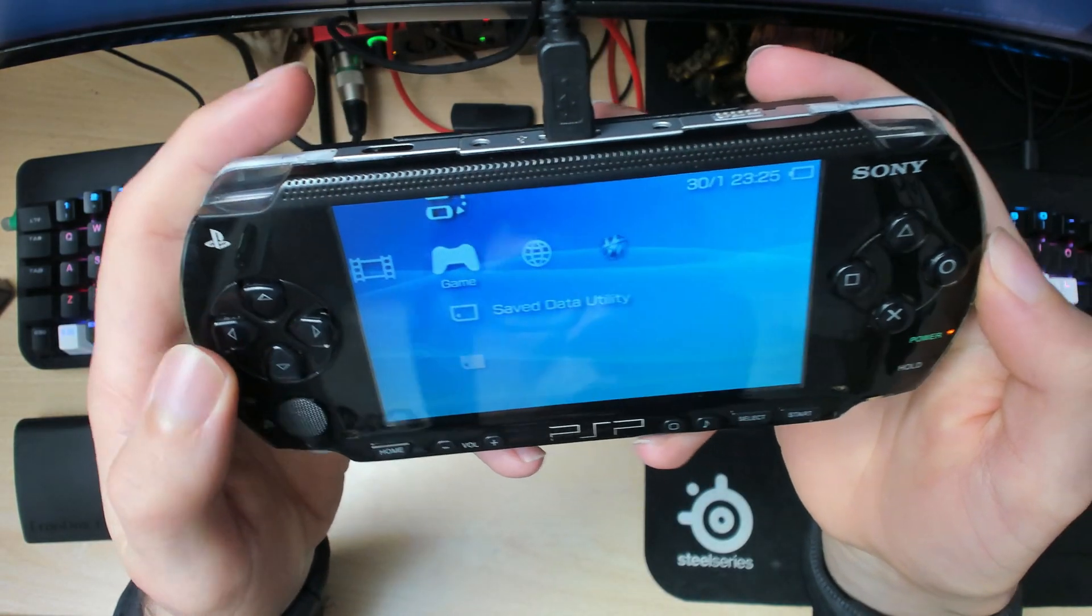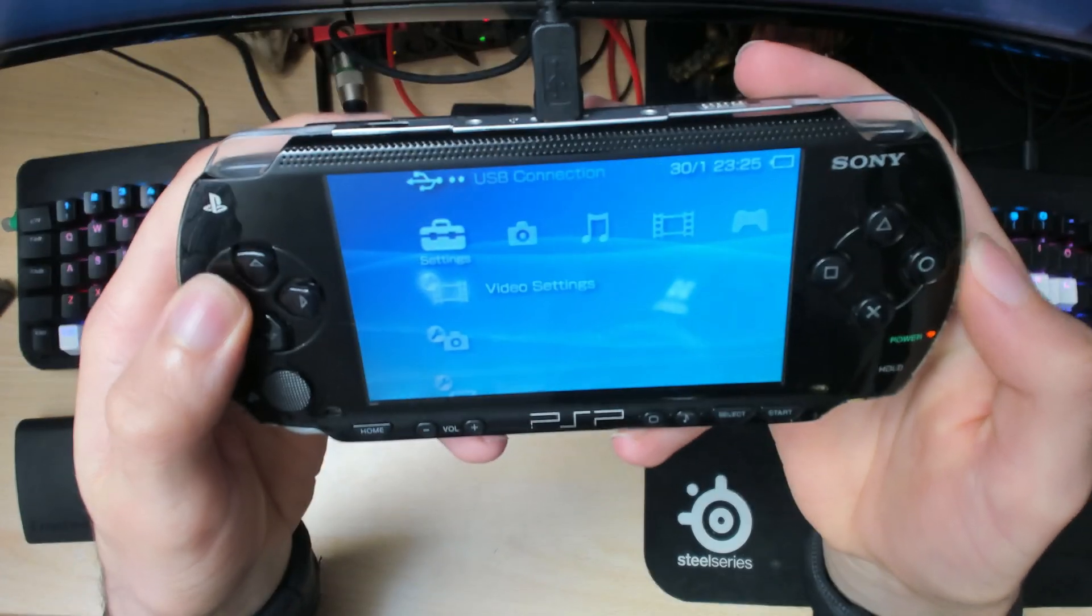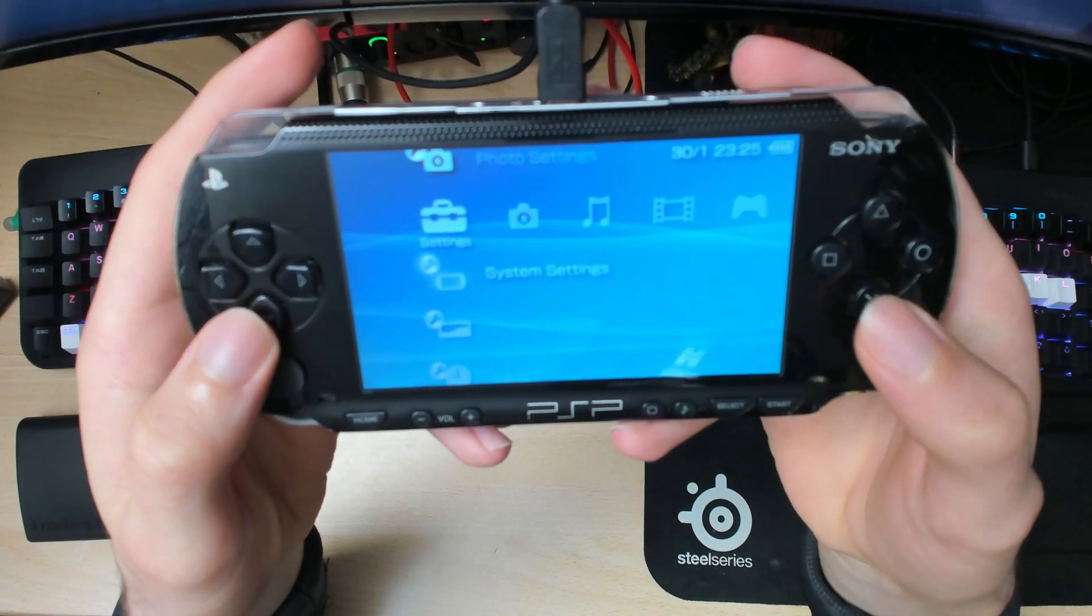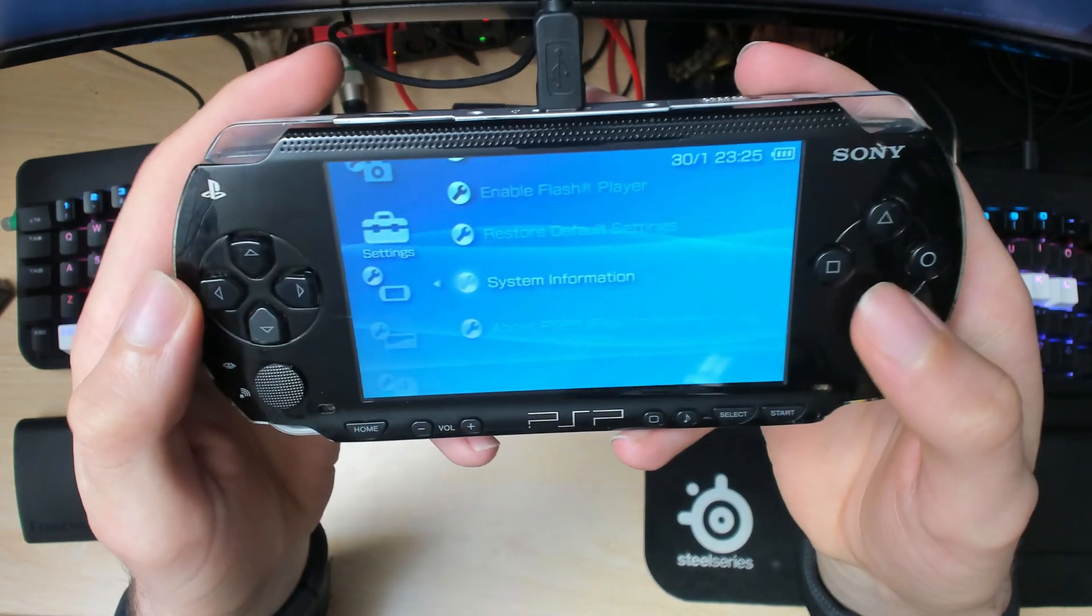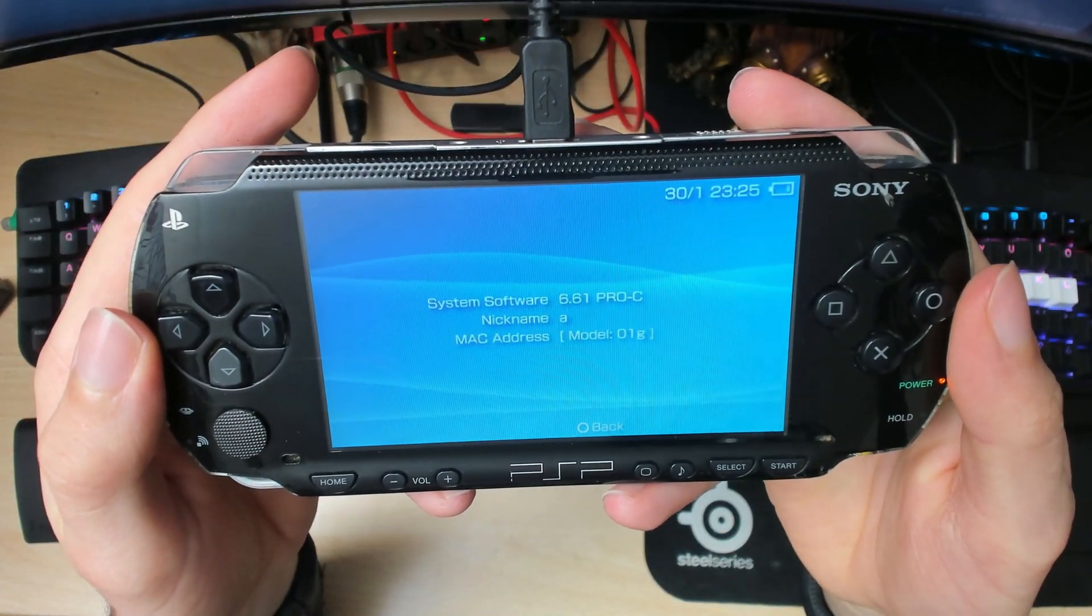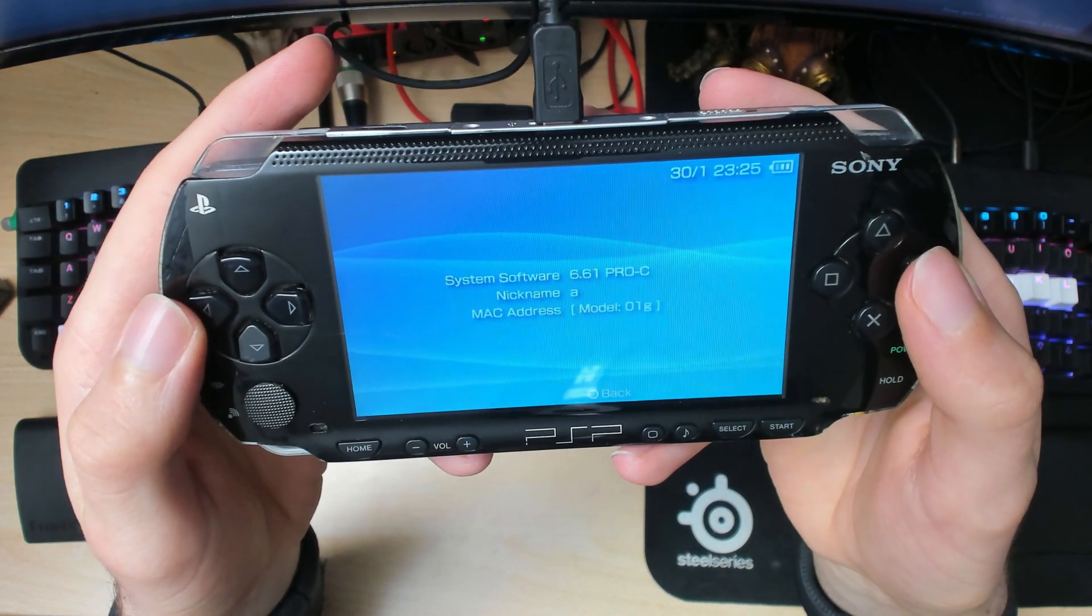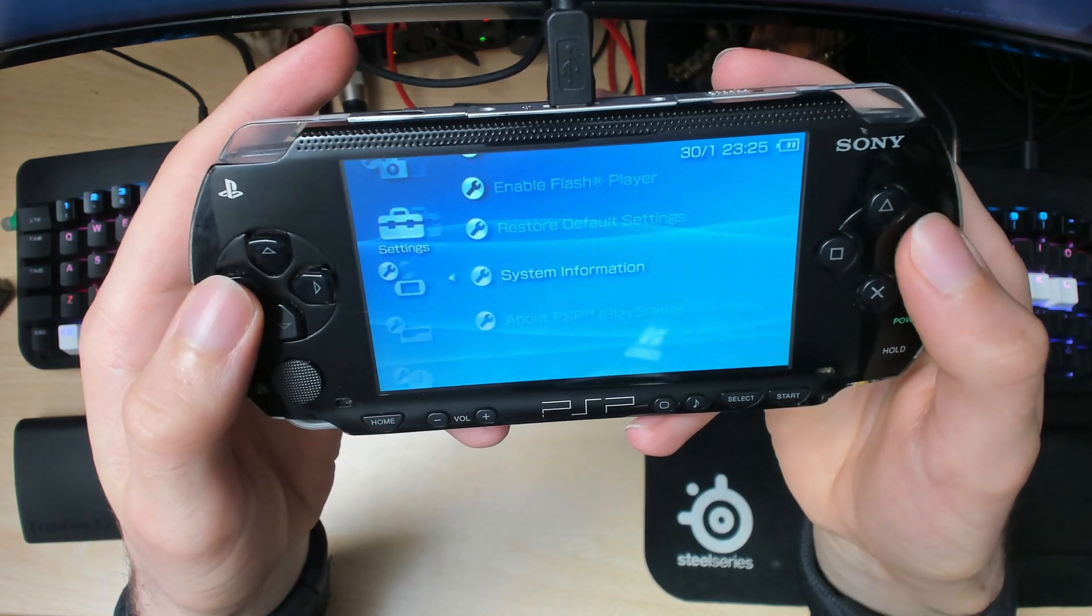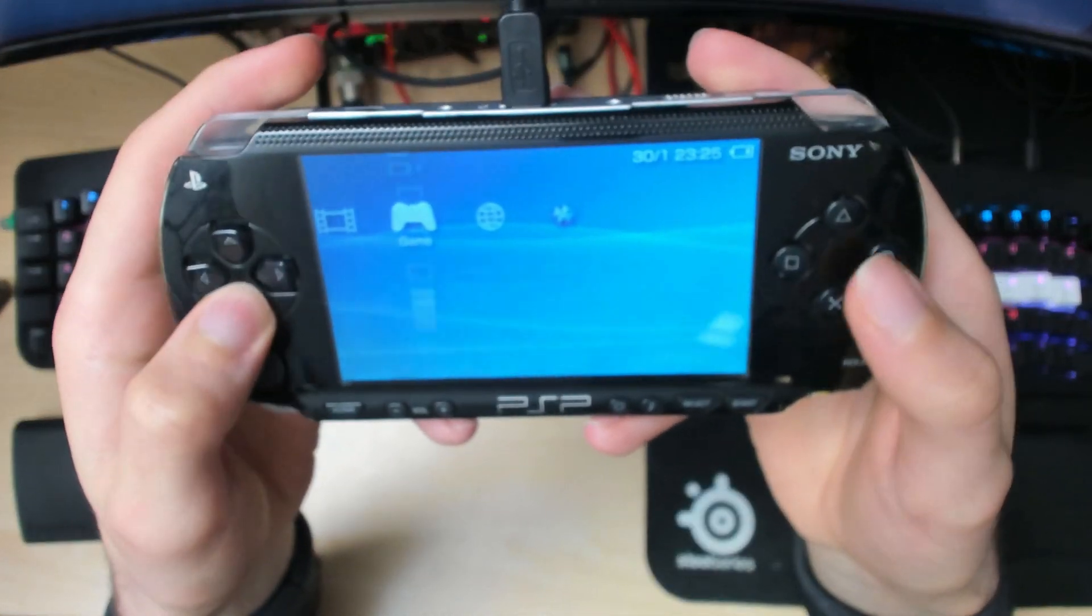To check if you have custom firmware installed, go into system settings again, scroll down to system information. As you can see, we have 6.61 Pro-C. We've successfully installed custom firmware. Now to make it permanent, we're going to use Infinity.